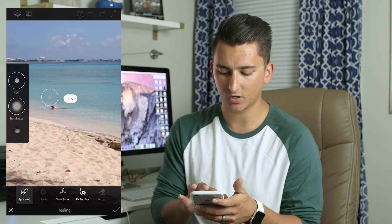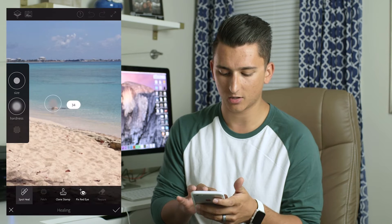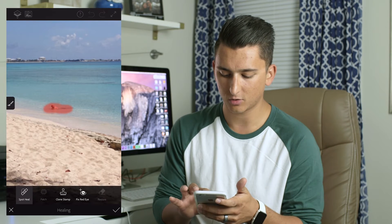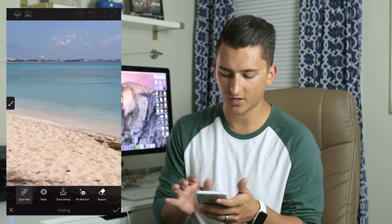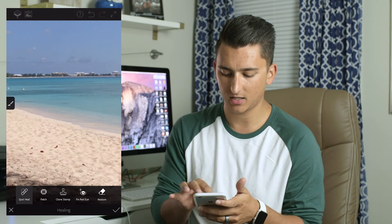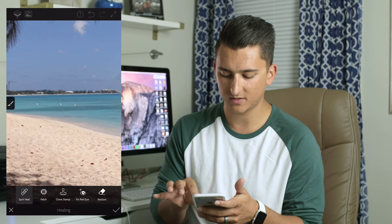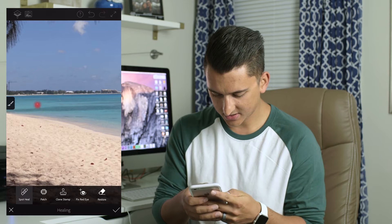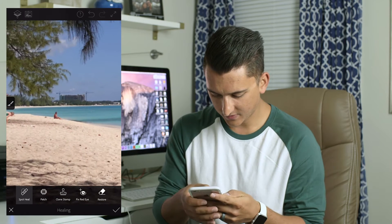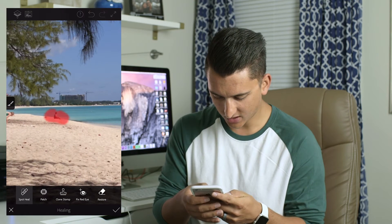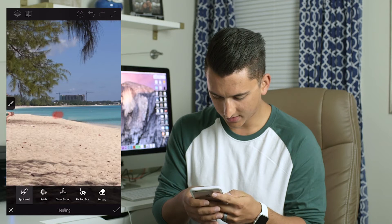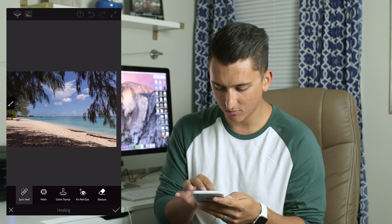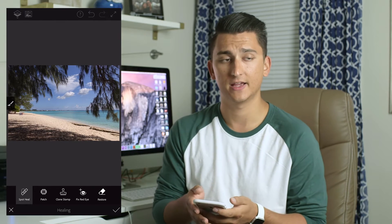If you go down to Healing, you can see you can adjust the size of your brush and the hardness, etc. In order to remove something, all you do is draw over the object you want removed with your finger and just like that it is removed. I can come over to these buoys and just tap on them and they just disappear. Even this lady who's sort of half on the beach — I can take her out in just a few little strokes.